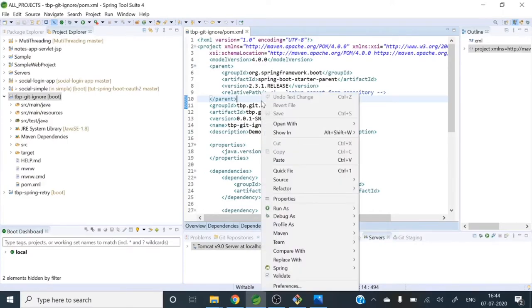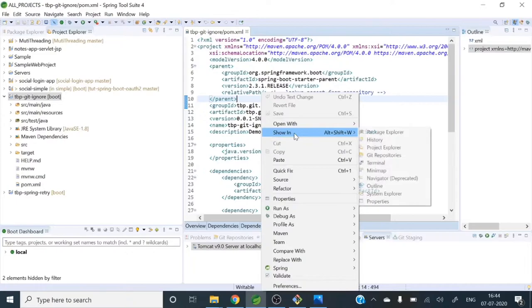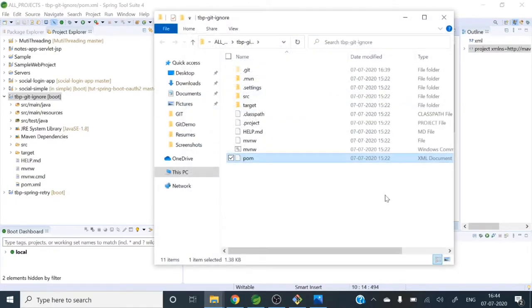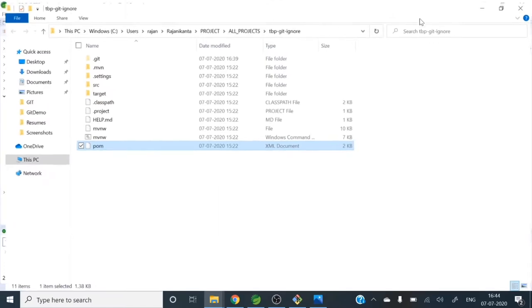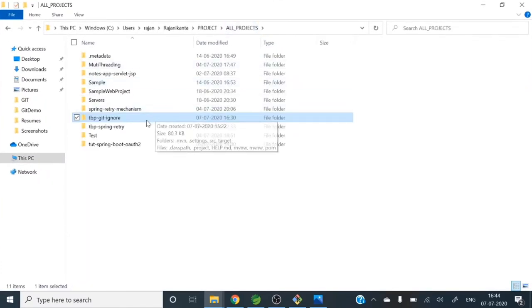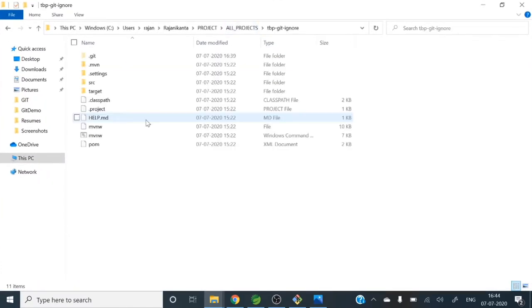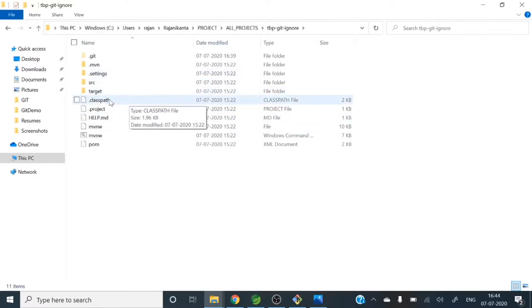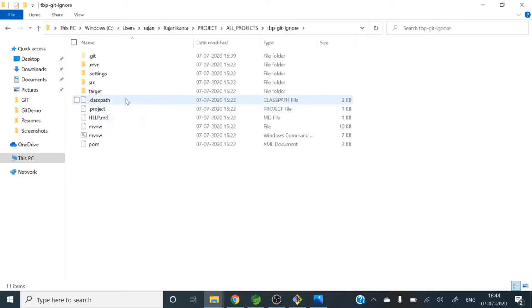So go to explorer. Here you go. So you can see this is my project. In this project you can see